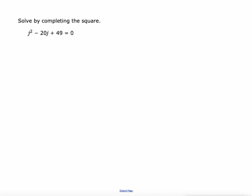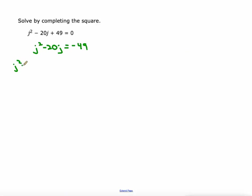All right, let's do this again. This one's a little bit different because the first thing we have to do is get rid of that 49 and put it on the other side. So I'm going to subtract 49 from both sides. Now I've got this expression on the left that I'm going to complete the square with. I'm going to take half of 20, which is 10, and square it — that's 100. And I'm going to add that 100 to both sides.